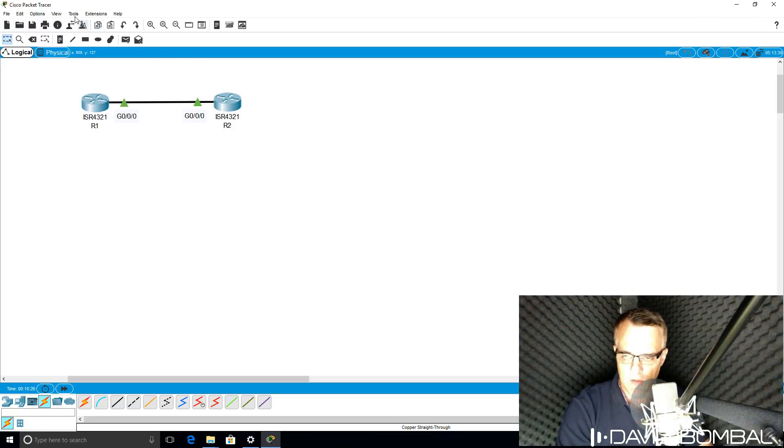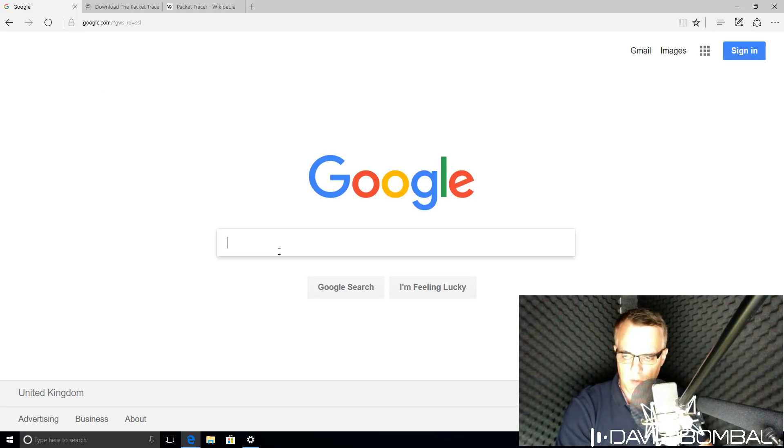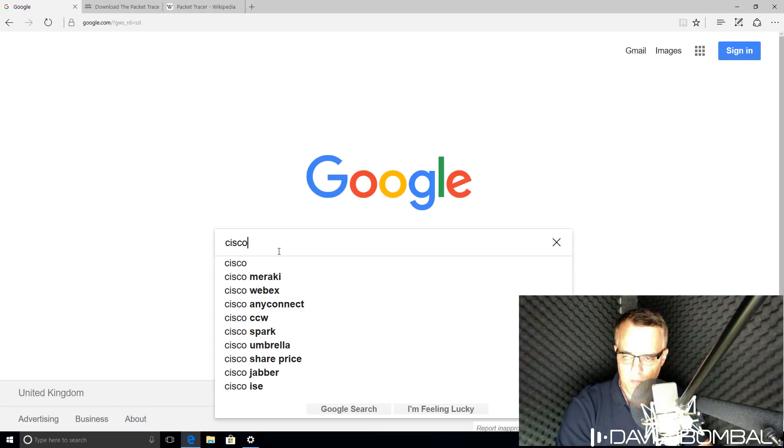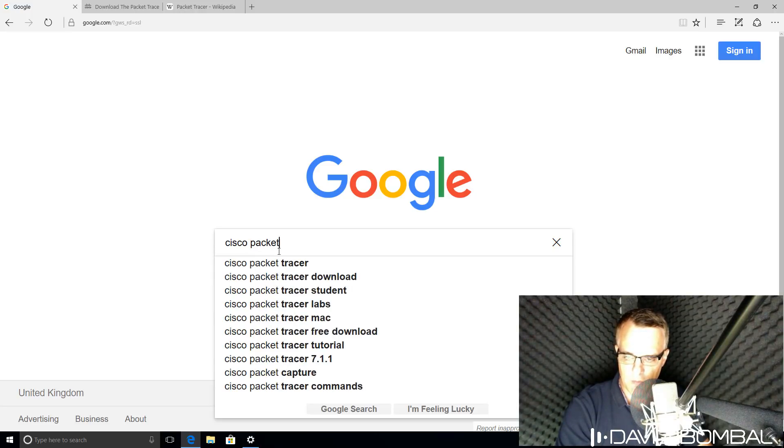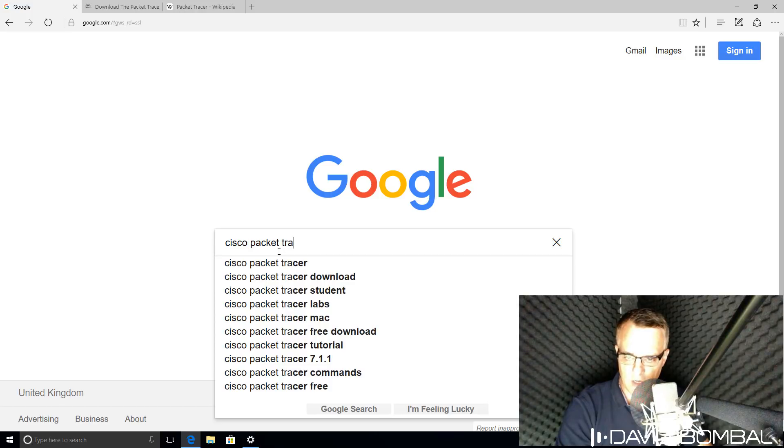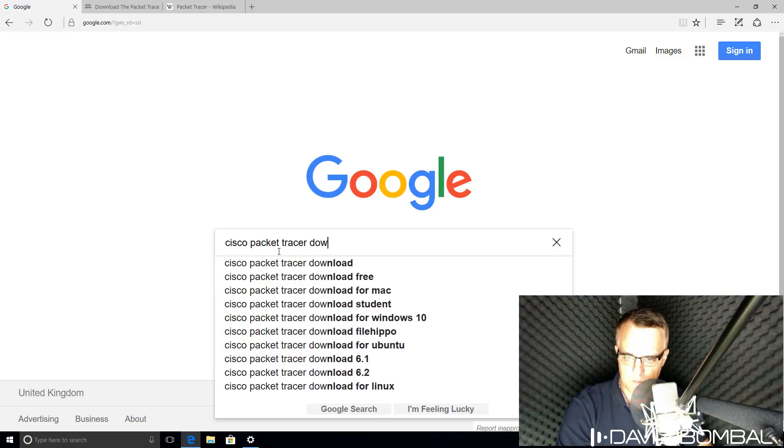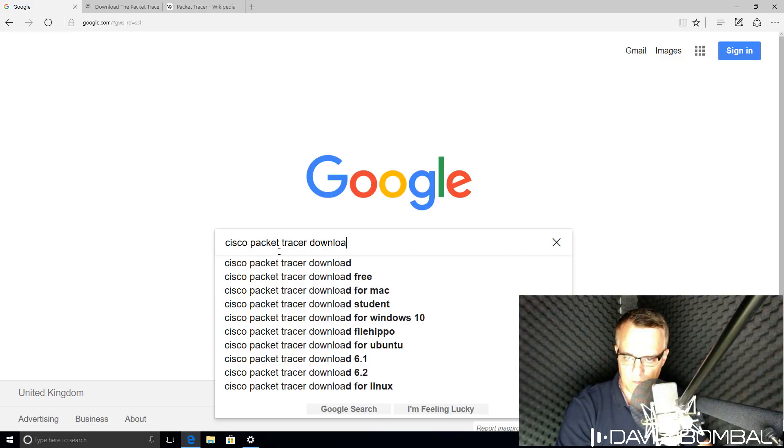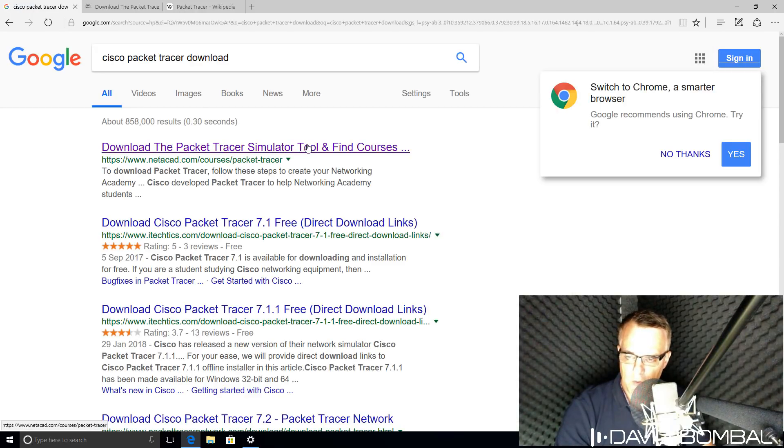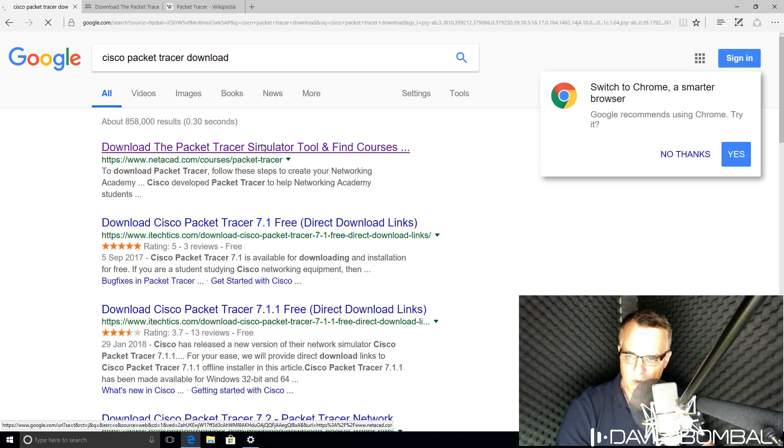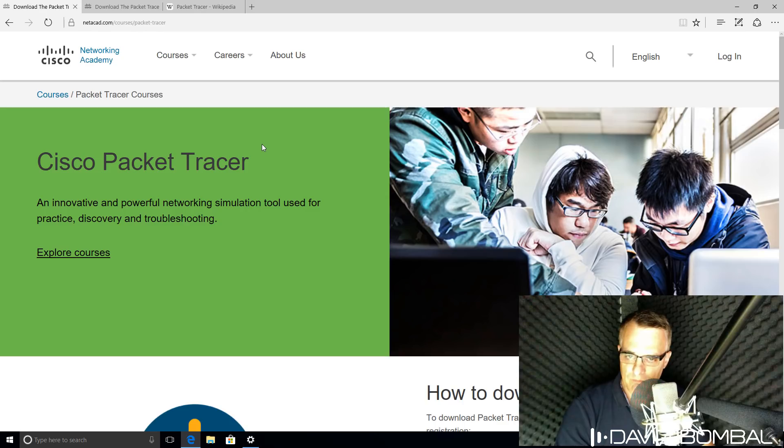You can either use the link below this video to download Packet Tracer, or simply search in Google or another search engine for Cisco Packet Tracer download. My first hit is the netacad.com website, the Cisco Networking Academy.